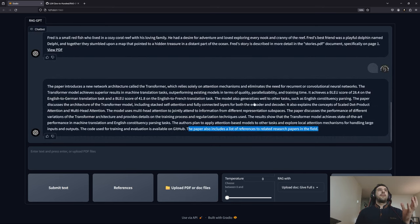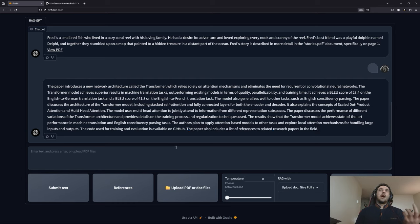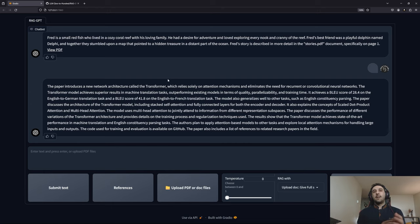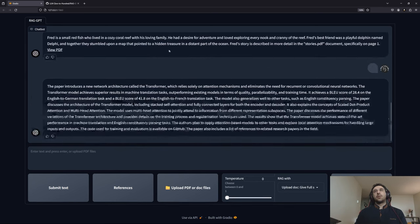You can also play around with the temperature for the language model to see how it affects performance. However, when designing a RAG system, my strong suggestion is to use temperature zero, because what we want is precise and accurate answers — and I think zero temperature is the best choice.